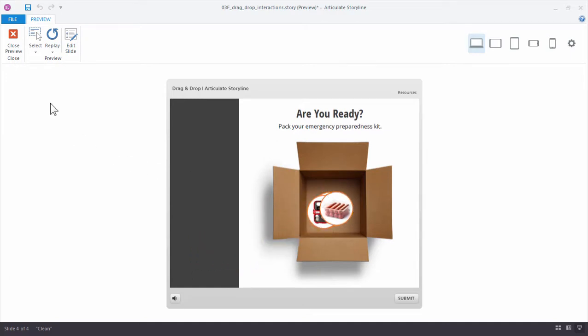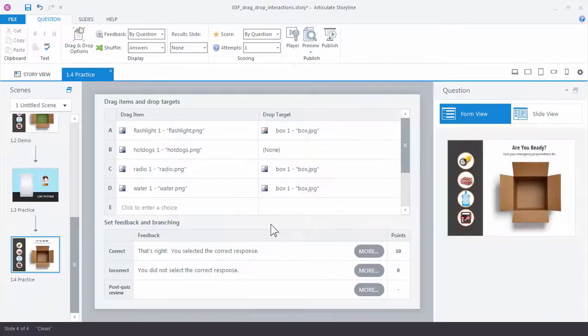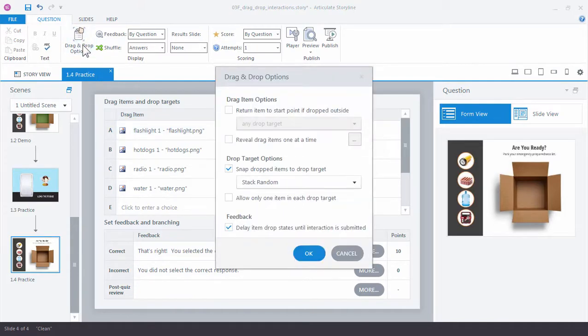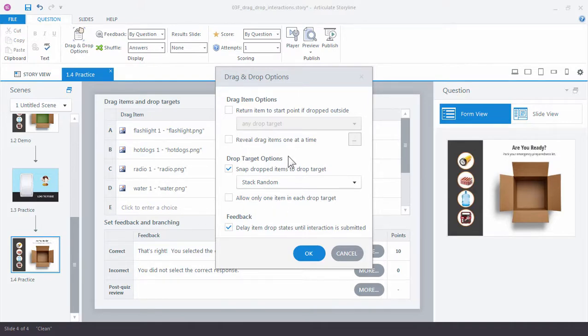So go ahead and close the preview and we're still in form view. So go up to drag and drop options. Now you can see there's a number of things we can do. One of the things we can do is here in this drop target options.